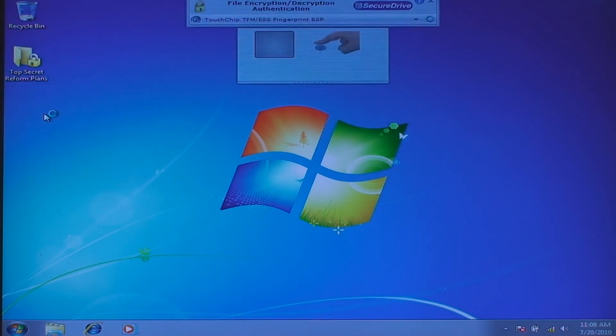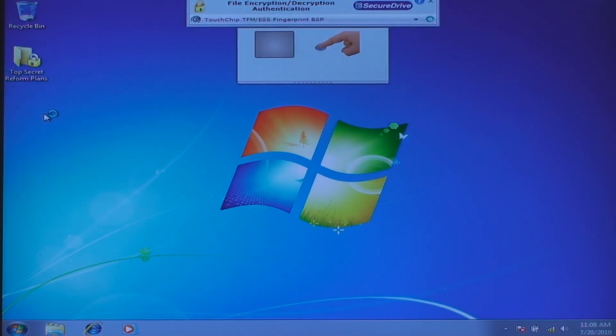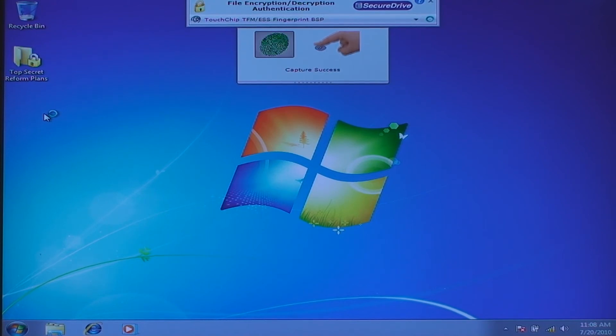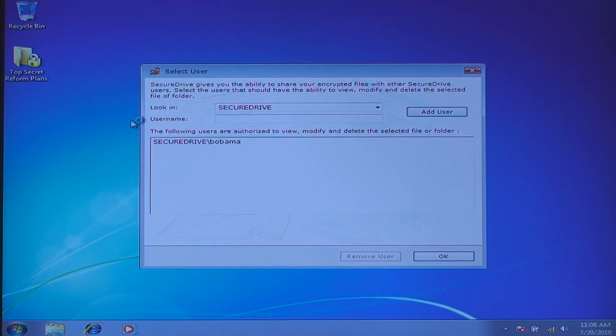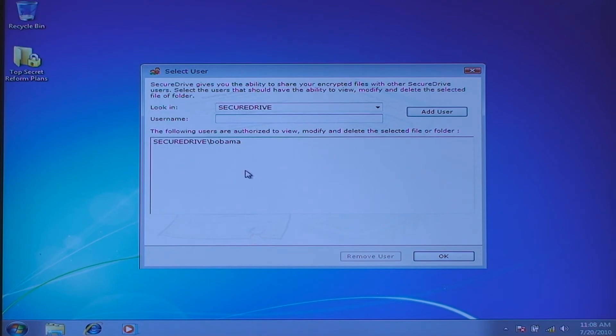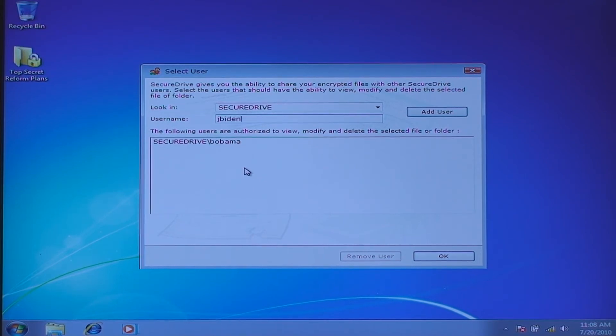And now I have to authenticate once again. And once that is done, a dialog box comes up where I can go ahead and share other users to have access to the file. And in this case, I will go ahead and authorize Joe Biden to also have access to this data.